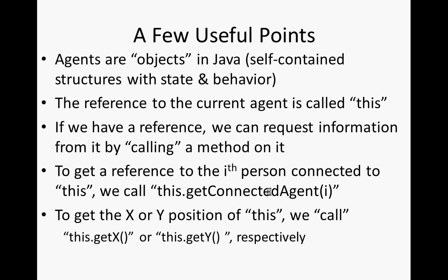So if we have a reference, we can request information by calling a method on it. So if we're a given agent, we can get the agents we're connected with by calling a method called getConnectedAgent. To get the first agent we're connected with, we can call this.getConnectedAgent0. Get the second, this.getConnectedAgent1. And that will return us a reference to the agent to whom we're connected.